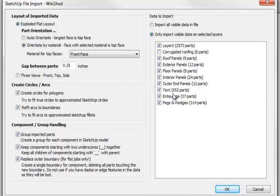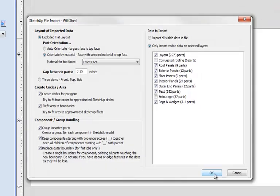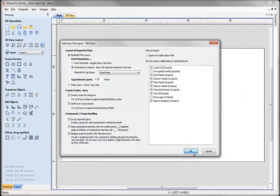Over here we're not going to import the corrugated roofing because we're not going to CNC that, and we're not going to import the entourage because we're not going to machine the cat and the bricks. So the rest of it we'll just select and hit OK.